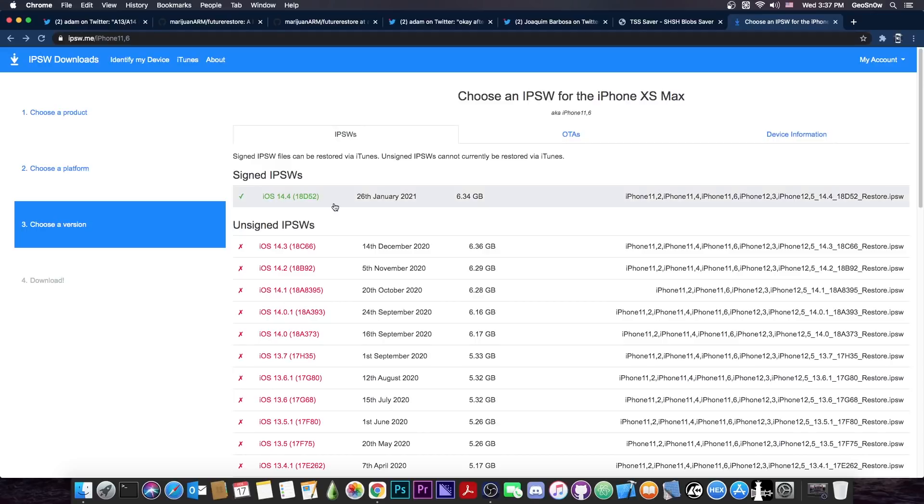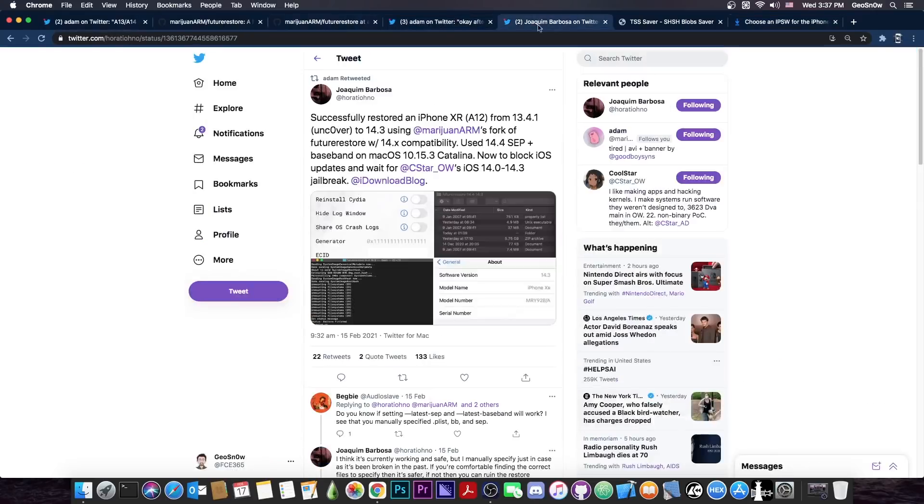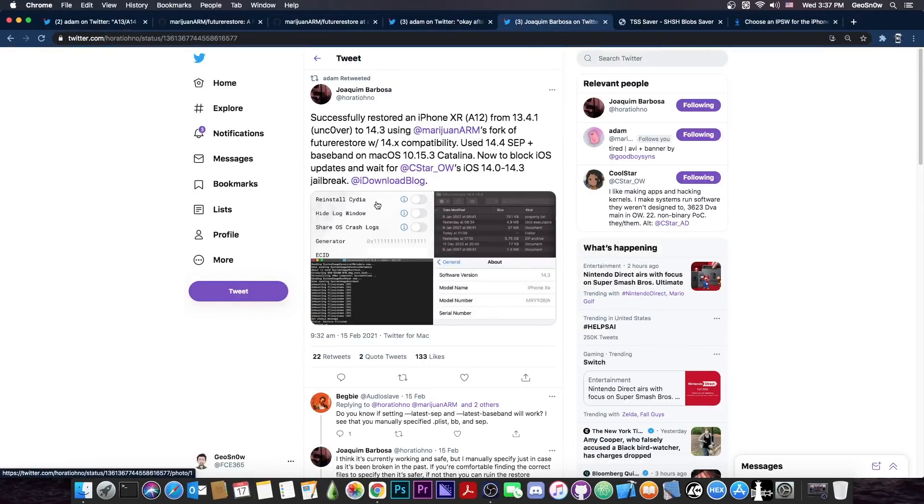Do keep in mind however that you cannot go from 14.4 to 14.3 because in order to be able to do this kind of procedure you would actually need to be jailbroken to be able to set the nonce from the blob, so you can only go up but not down.